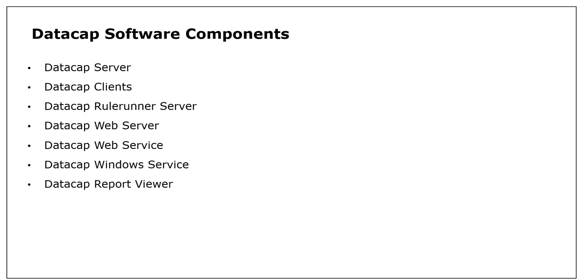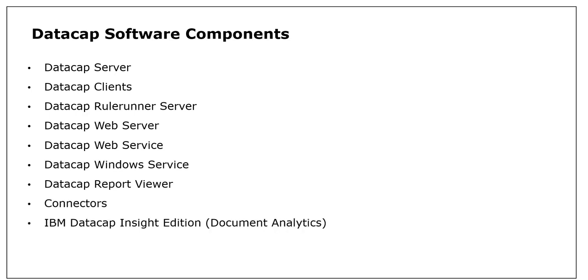DataCap report viewer, connectors, and IBM DataCap Insight Edition for document analytics.